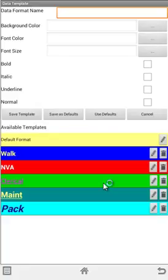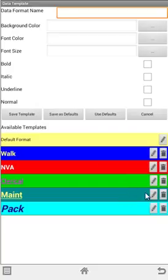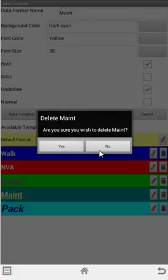The other things you can do here is obviously you can delete them and edit them. These are the delete and edit. So maybe I wanted to delete my maintenance option. I can just touch the little bin here. And you'll get prompted to see if you want to delete it. Yes or no.